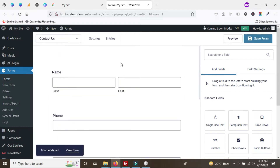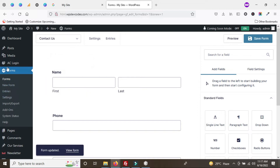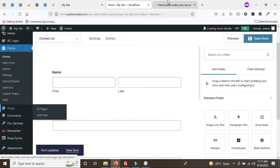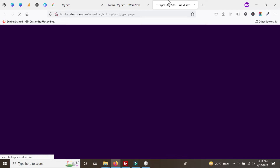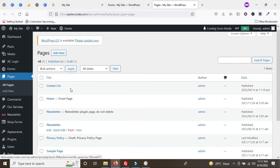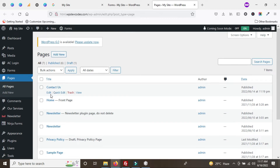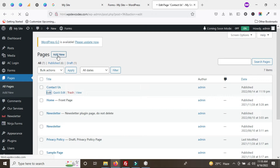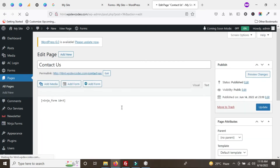Now, how can we add this form to our pages? Go to Pages, find the already created Contact Us page, and click the edit option. Alternatively, we can add a new page for the Contact Us page.